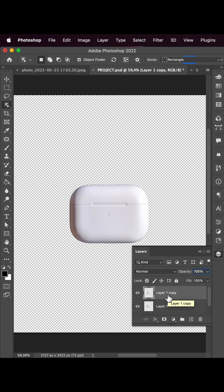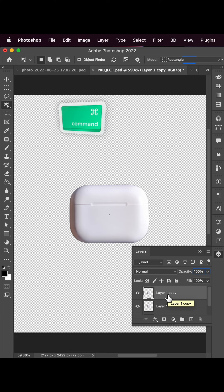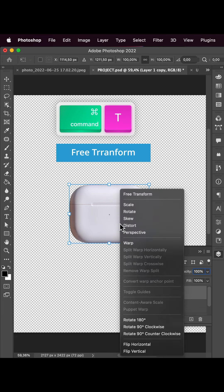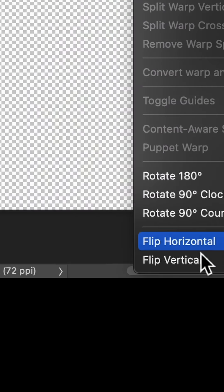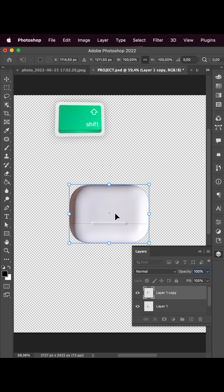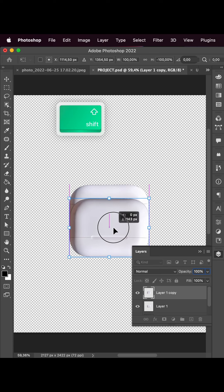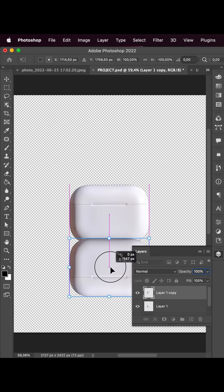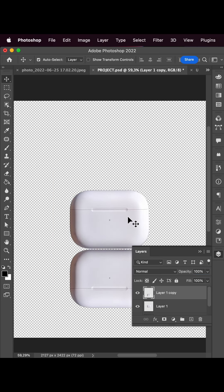Now as we have our headphone case selected, let's make two copies of it and disable the background layer. On the second copy we can press Command+T for free transform and choose flip vertical.